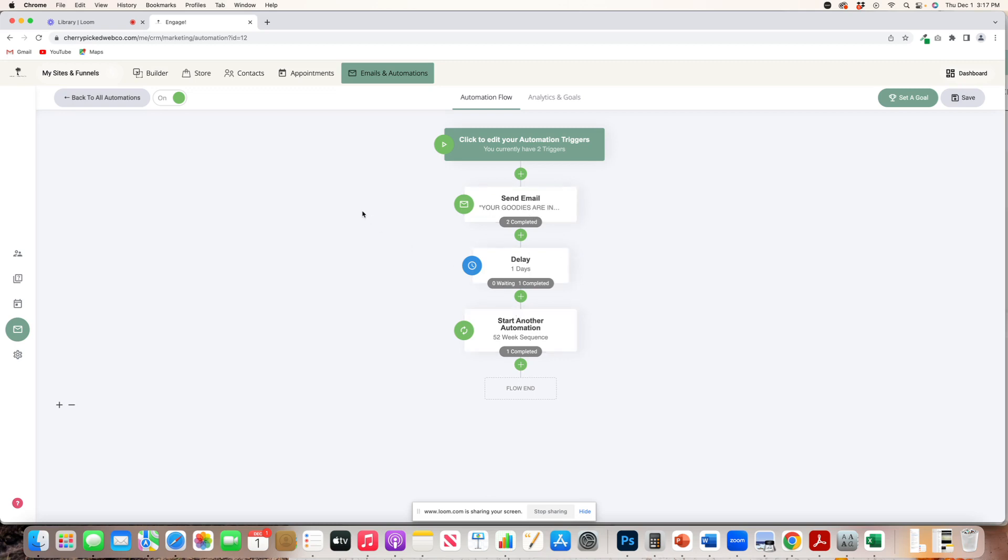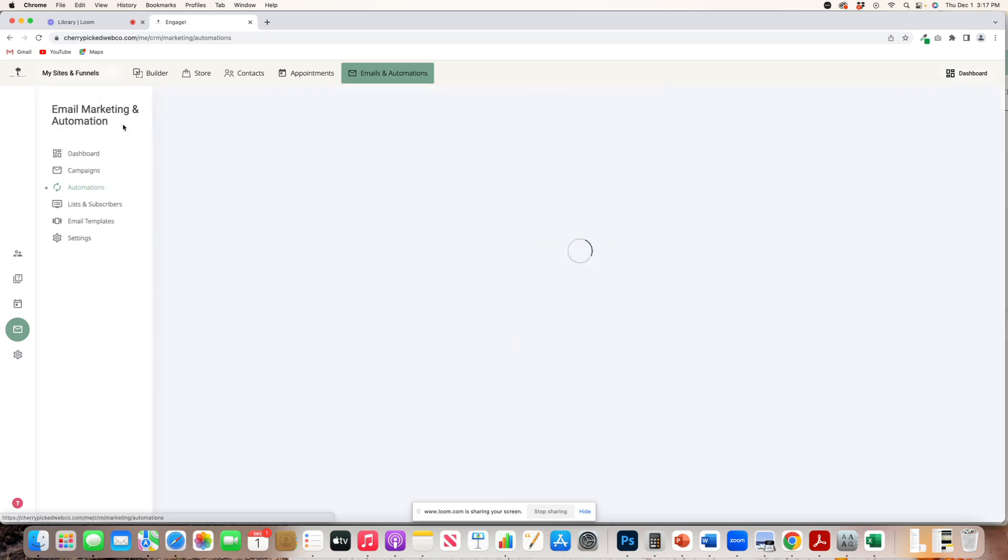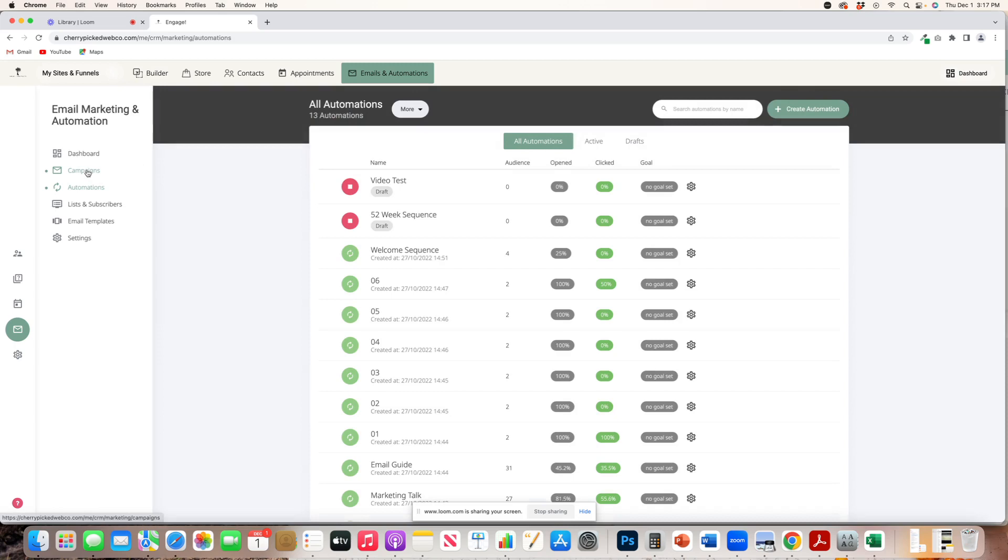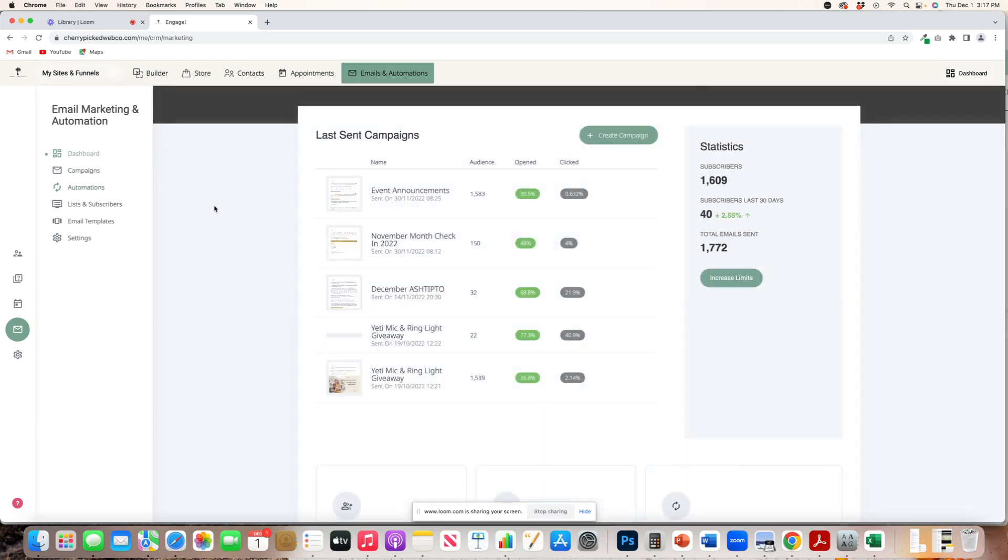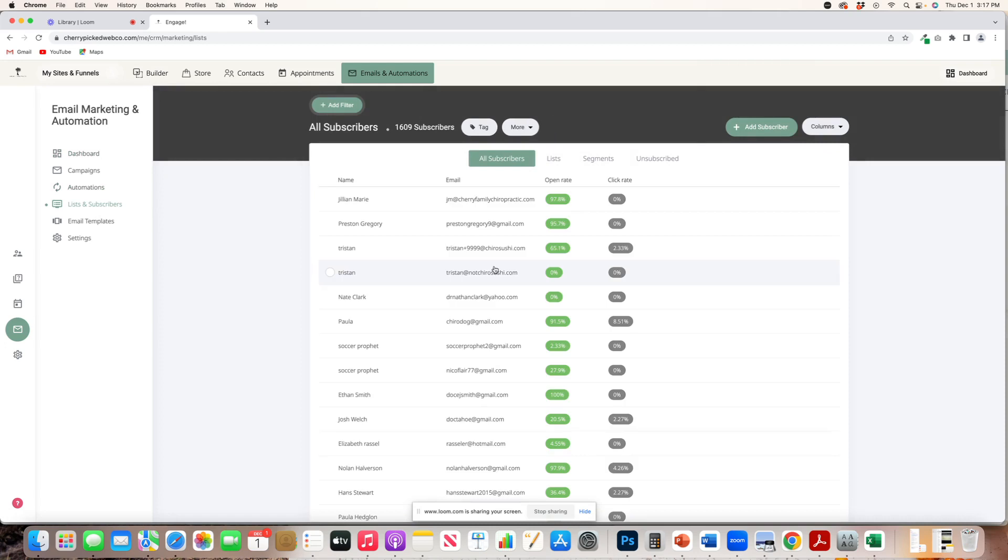So now that we know the difference between automations and campaigns, I already went through the dashboard with you. You have your list and subscribers.